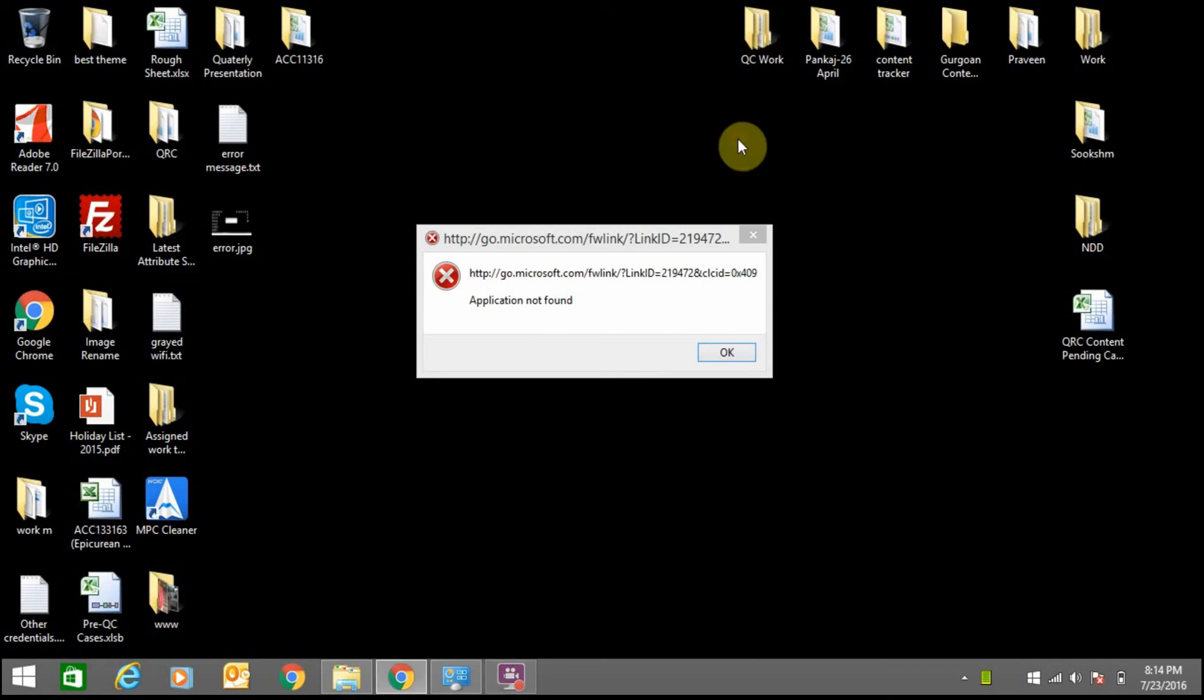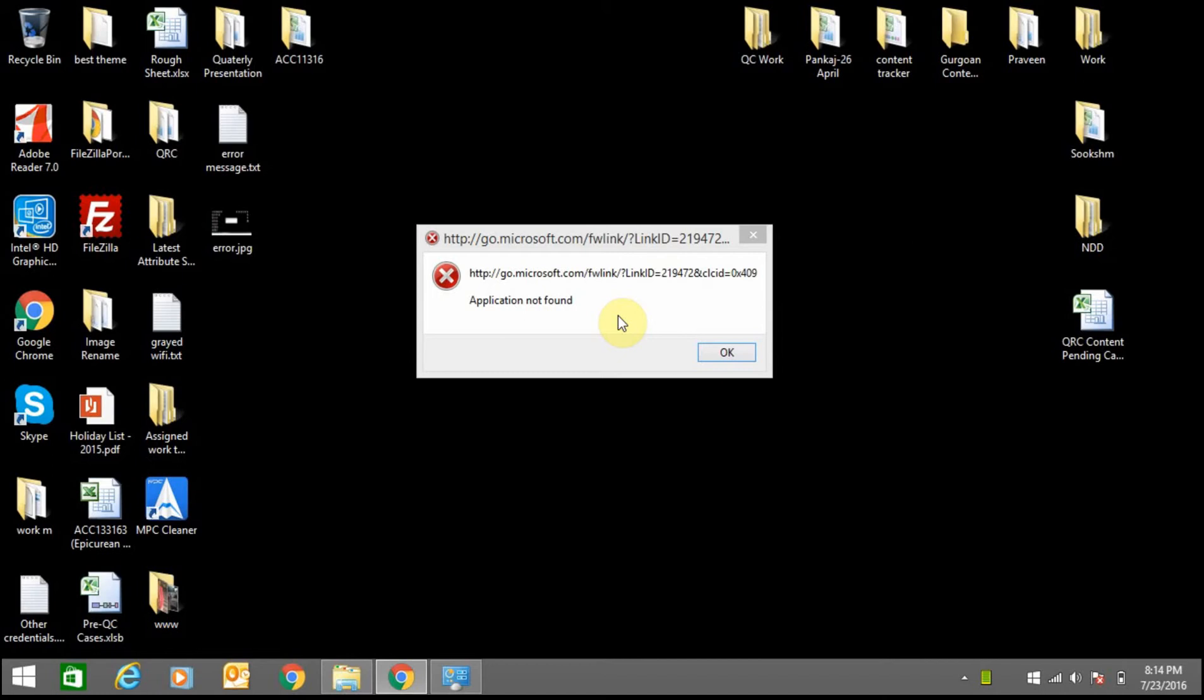Hello guys, today I'm going to tell you how to remove this 'application not found' error. Whenever I try to open my system on Windows, this error pops up.